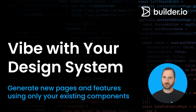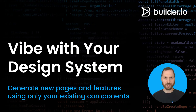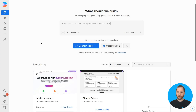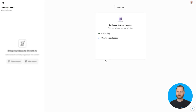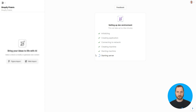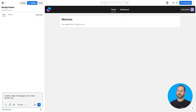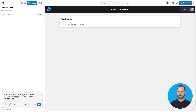Let me show you this with a Shopify Polaris project. I'll start by opening an existing project that's already connected to a codebase using Shopify's Polaris design system. Now, instead of building from scratch, I'll tell Fusion exactly what I want.